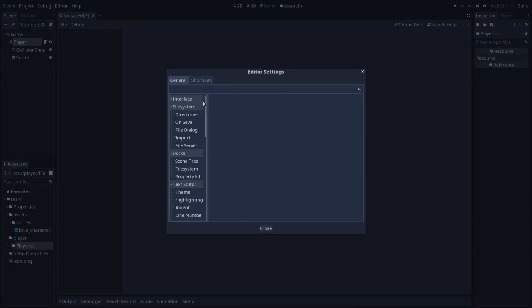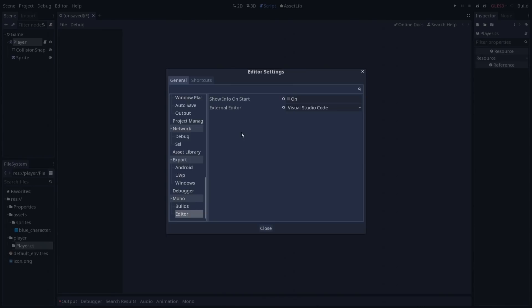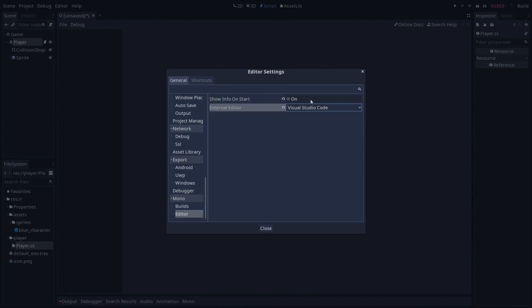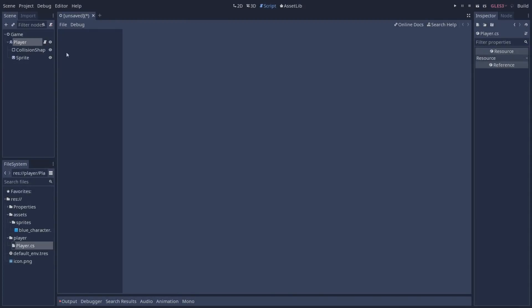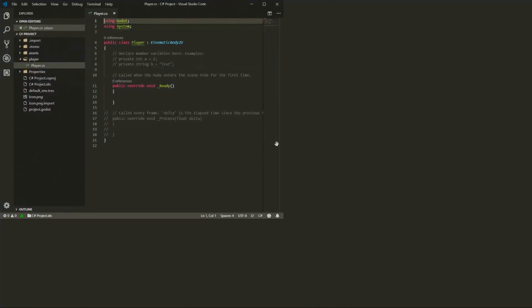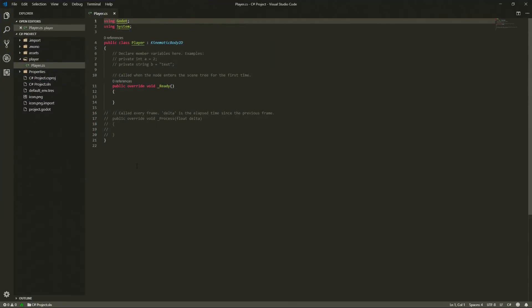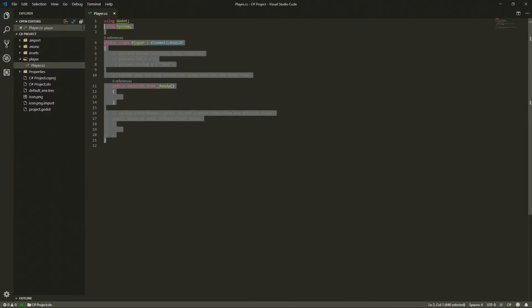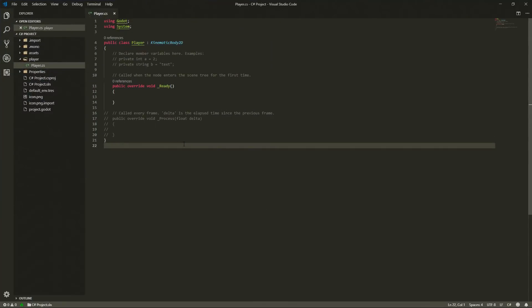So to configure this let's go to the editor and click on editor settings. You can go all the way to the bottom until we find Mono. And here on the editor we are able to select an external editor and in my case as you can see I selected Visual Studio Code. As mine is already configured I'm going to close the editor settings. And when I try to open the player script Visual Studio Code is going to open and here we can start to develop our game.